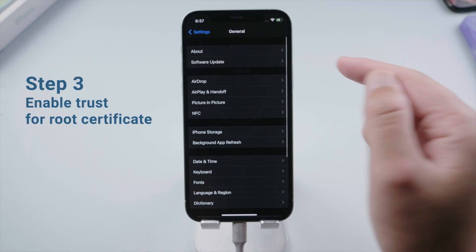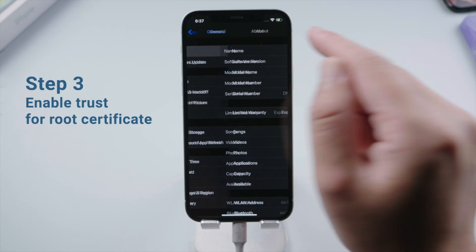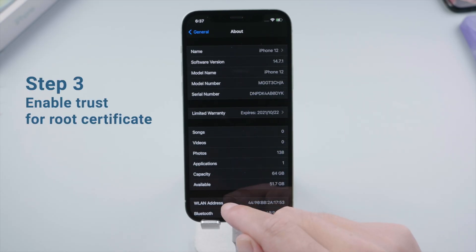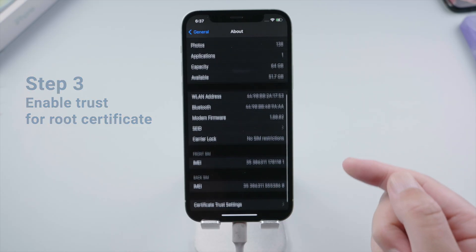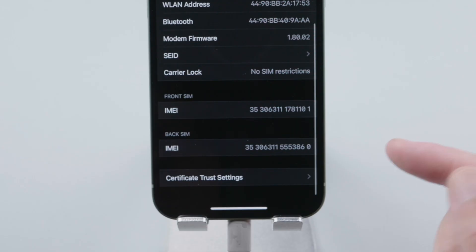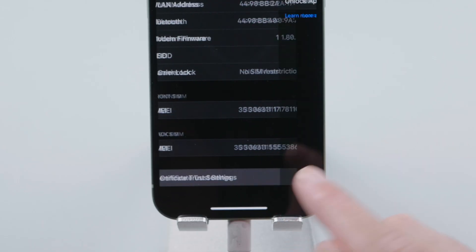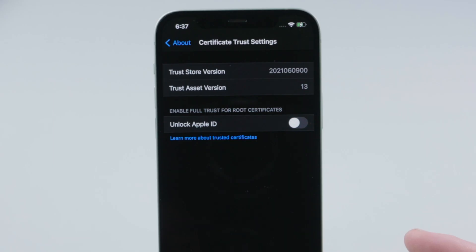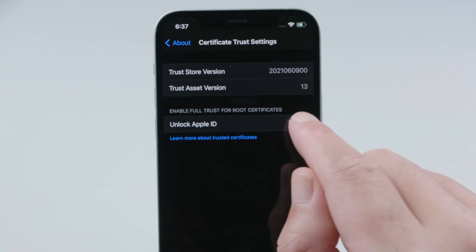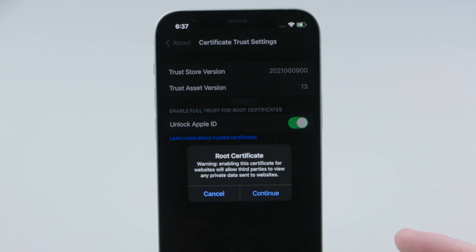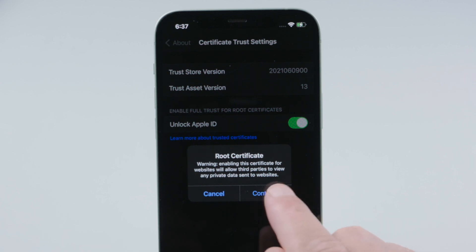Once done, go to General, About, swipe all the way down to the bottom, and tap Certificate Trust Settings. Now you can turn on unlock Apple ID, and tap continue to enable the root certificate.